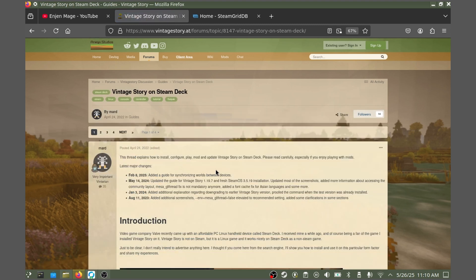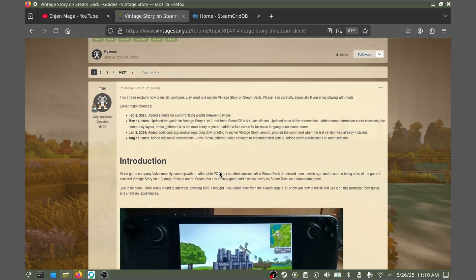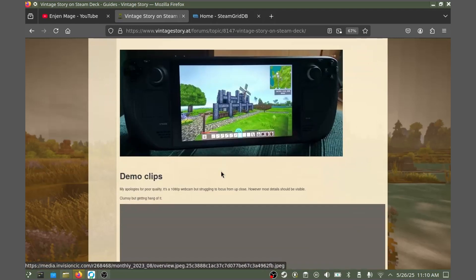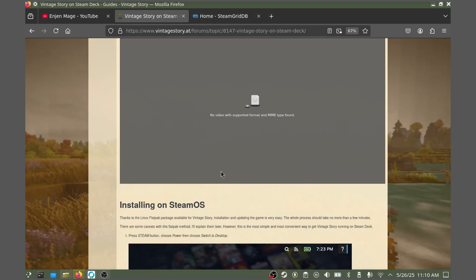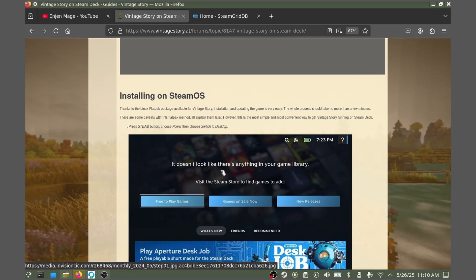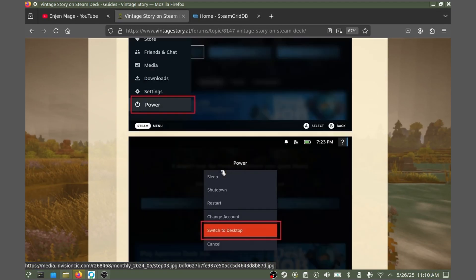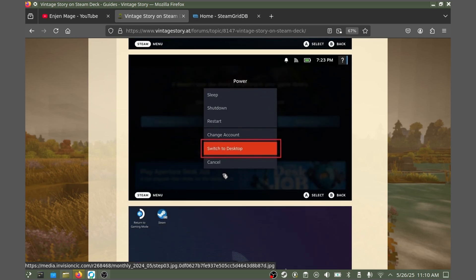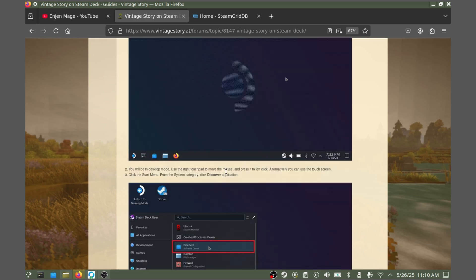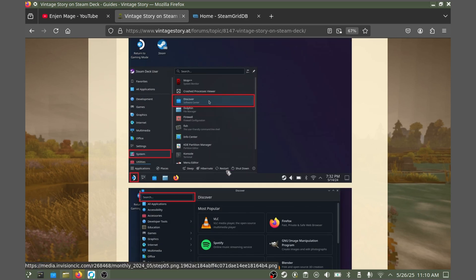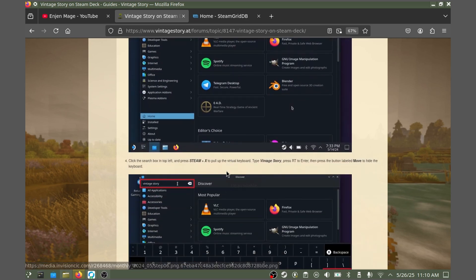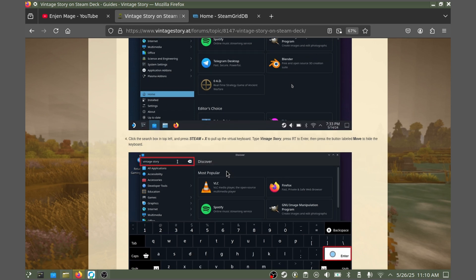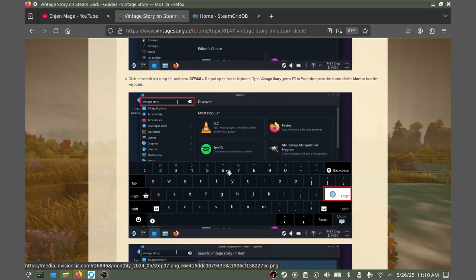This written guide by Mard goes more in-depth than what I'll be covering today. It's got a lot of useful information and addresses an alternative method to the Flatpak one we'll be using today. It seems as though they are also pretty active on that thread when it comes to addressing any issues you may have. So if you'd like to give it a try yourself, you can always access the guide linked in the description below.